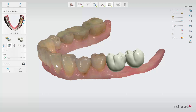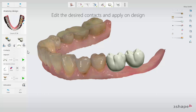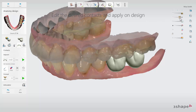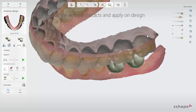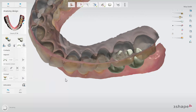You can also use the Wax Knife tool to add or remove material or to smoothen the crown surface. Use the Contacts tool to correct the occlusal contact by cutting the restoration to the antagonist. Set the occlusal space you want and click the Play button to apply it.